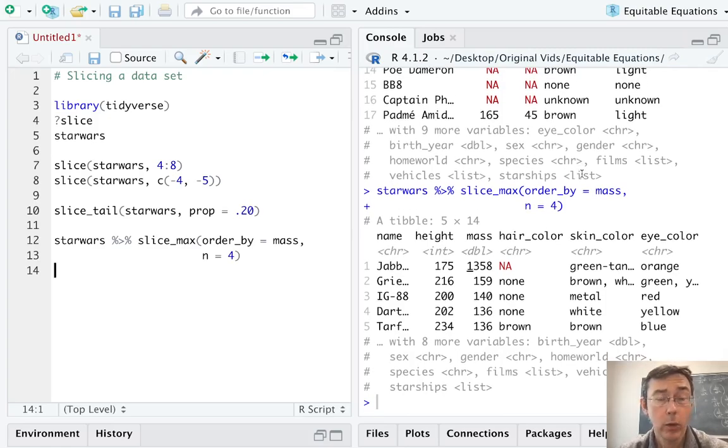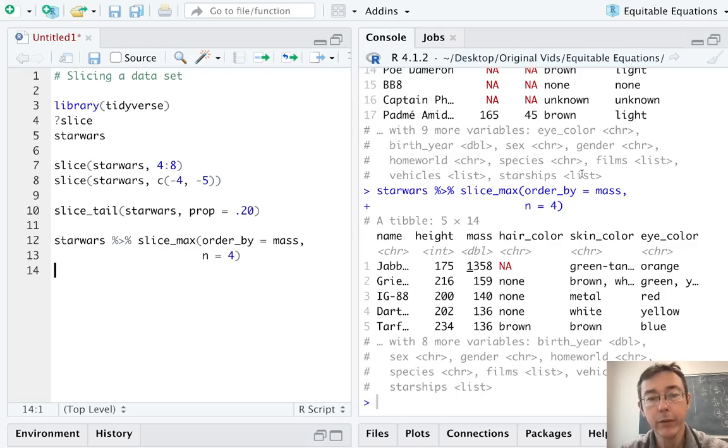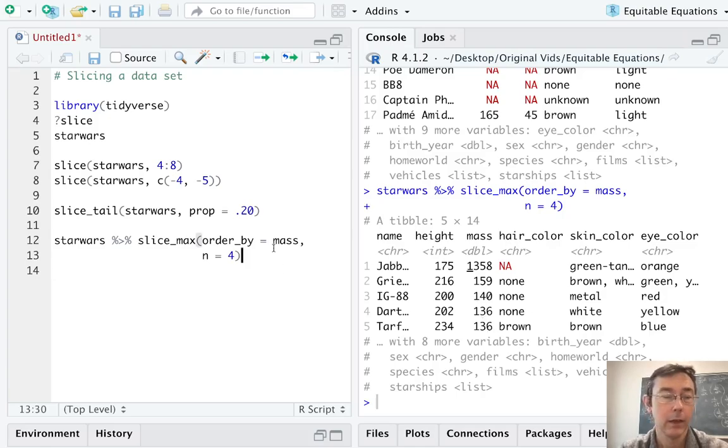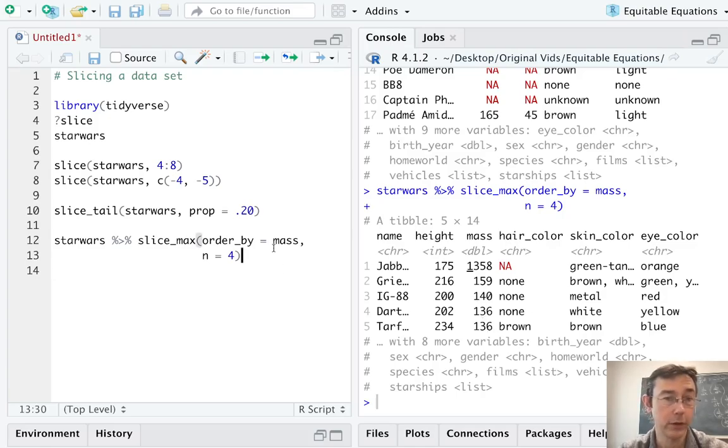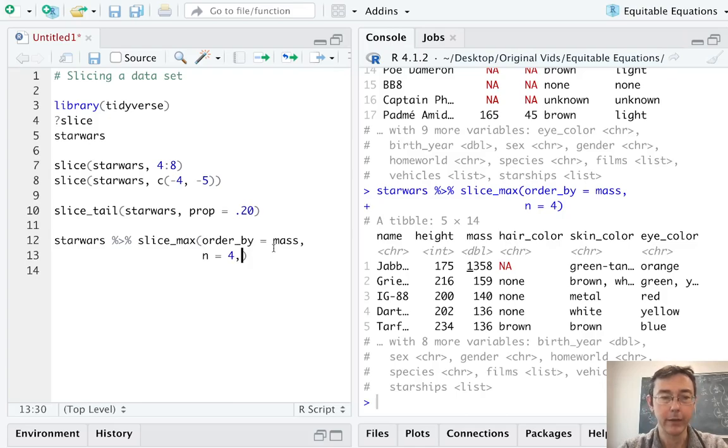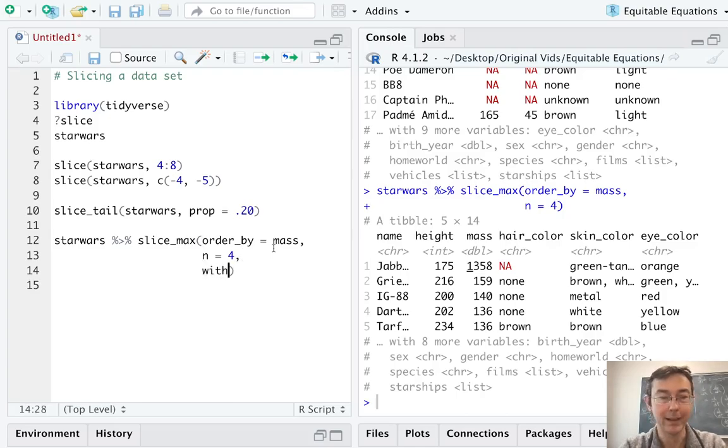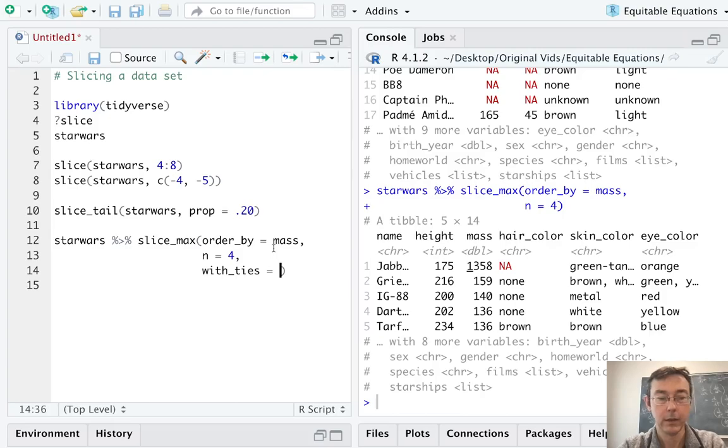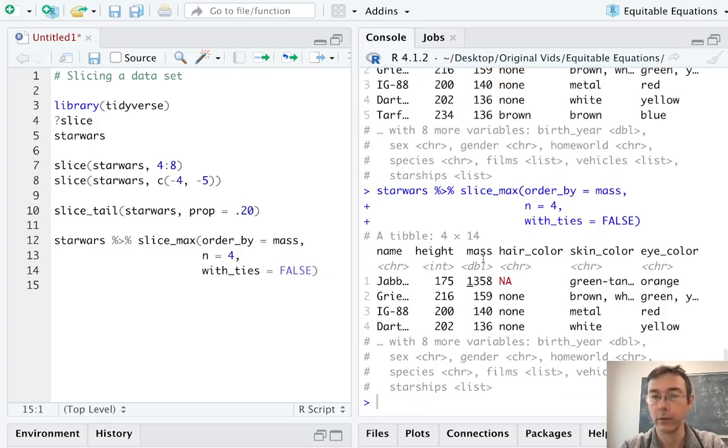Notice, however, that it did give us five rows back. And the reason is that there is a tie. There are two characters here that have a mass of 136. And the slice_max command didn't want to arbitrarily decide which one to keep in which subset. If we do need exactly four values, we can add an argument for that. It is with_ties equals false. And you'll see there we get four values.